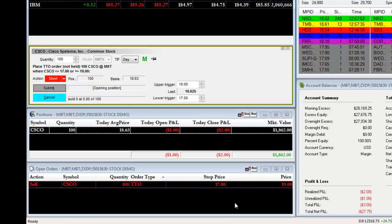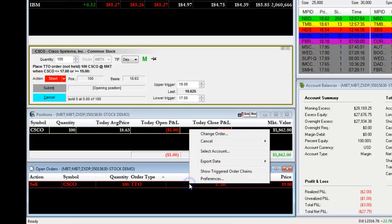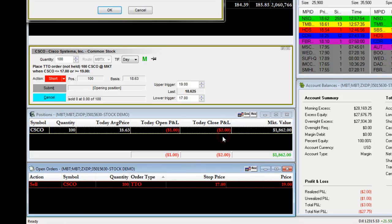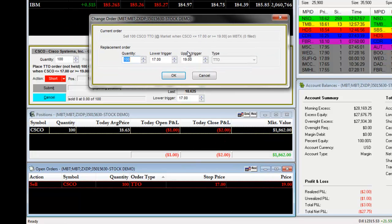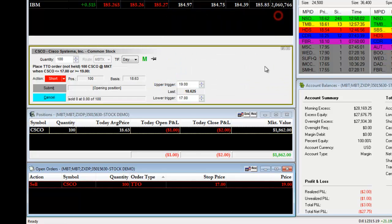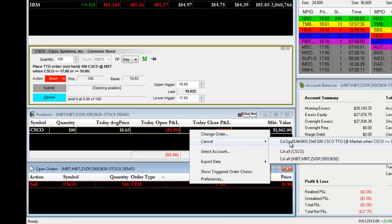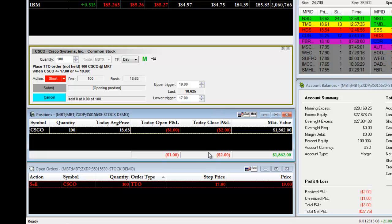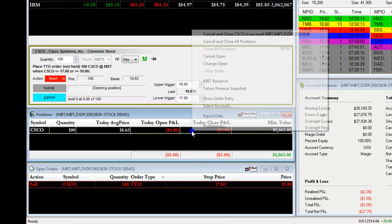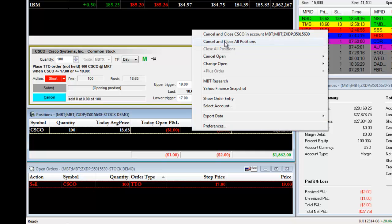You can adjust your TTO by right-clicking and choosing Change Order. This allows you to make changes to your lower and upper trigger. You can cancel out your TTO by right-clicking and selecting Cancel, then choosing the specific order number. Or you can cancel out the order and close the trade by right-clicking on your trade and selecting Cancel and Close Cisco in the account.